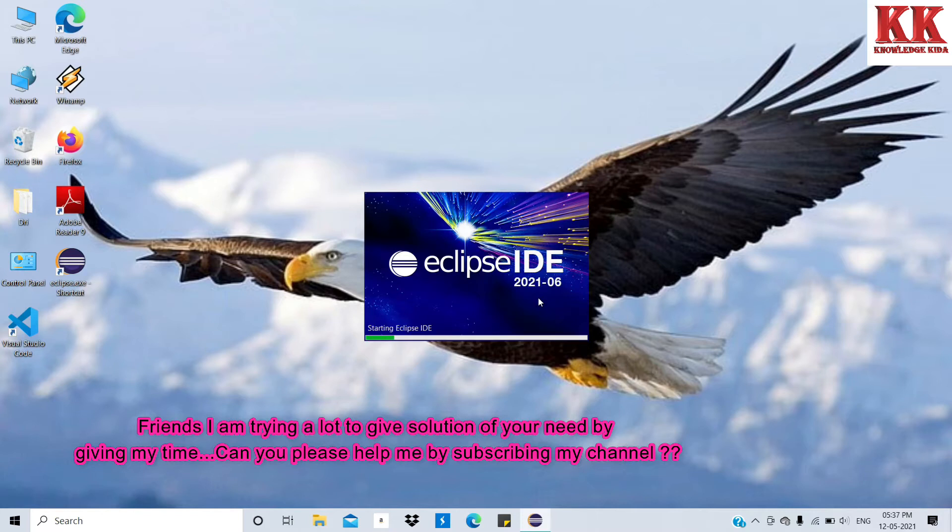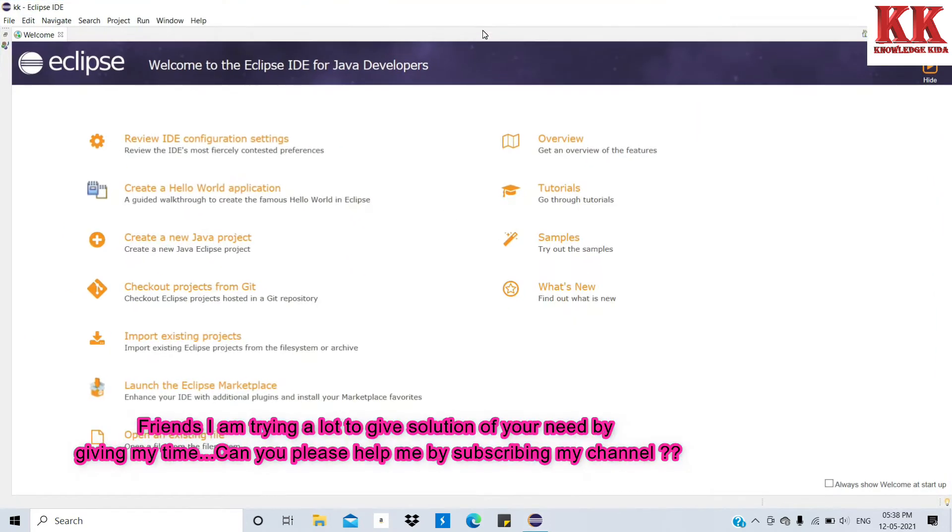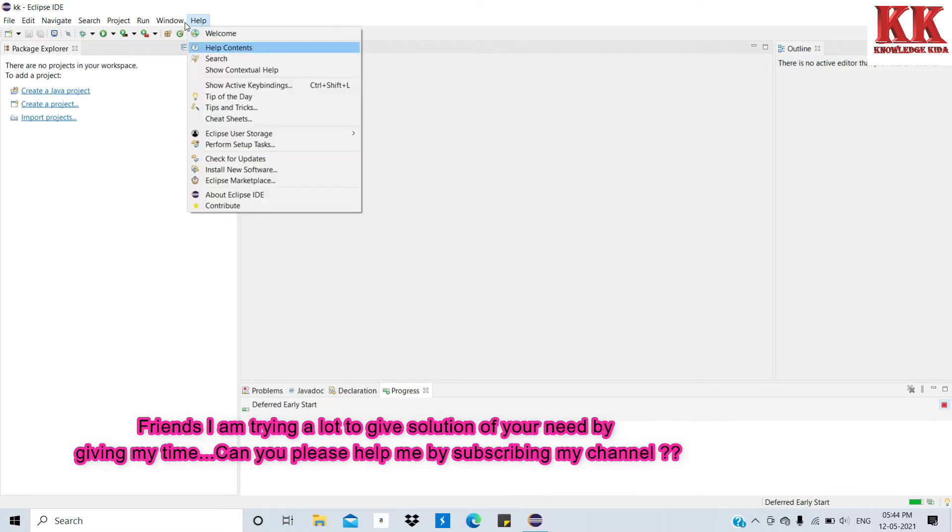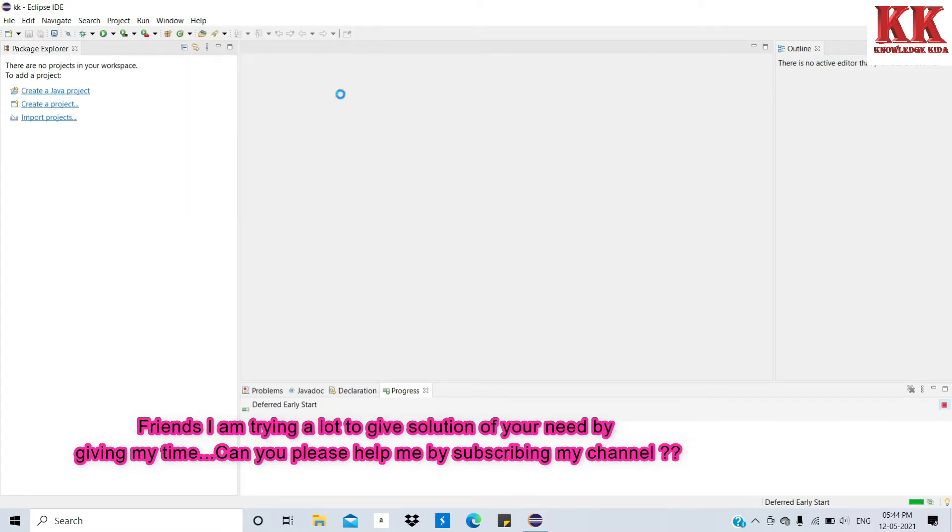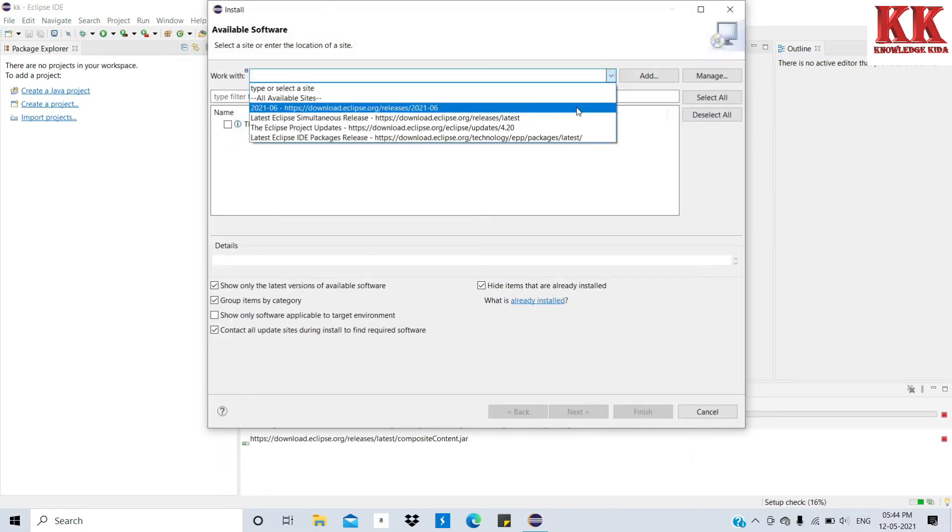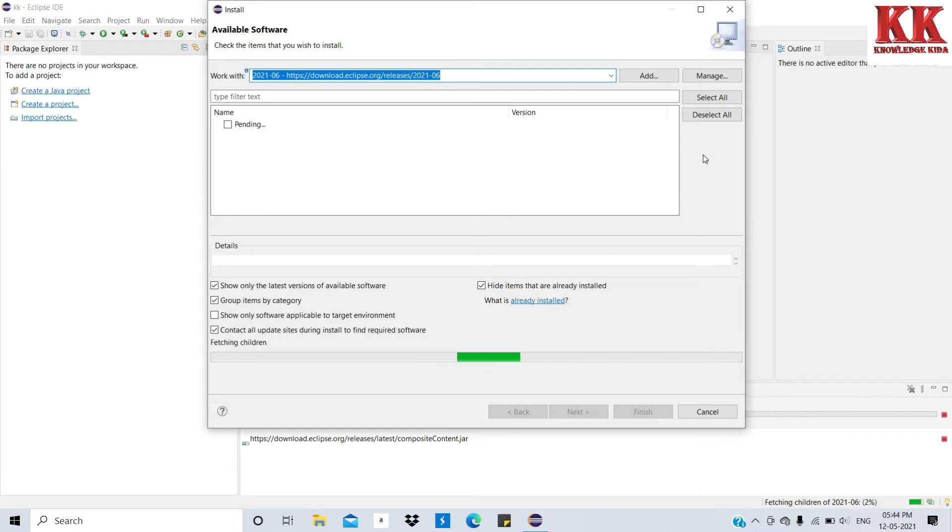Eclipse is loading. Friends, please like the video if you got some knowledge. Close that welcome window, then go to Help and click on Install New Software. Select 2021-06, which is the latest Eclipse version. It is fetching; you need internet connection for it. It takes some time.